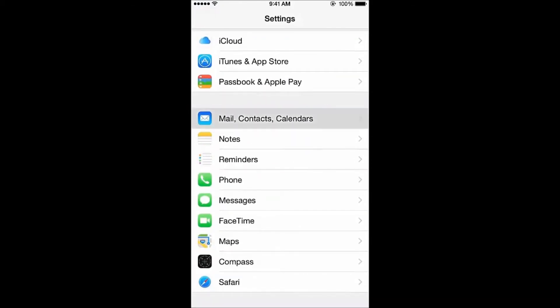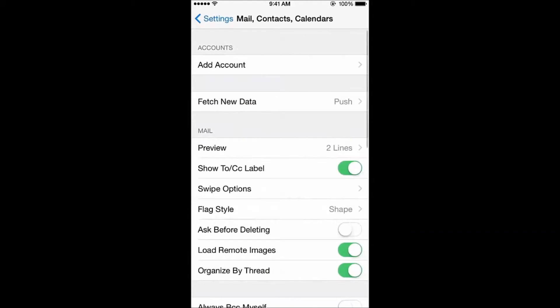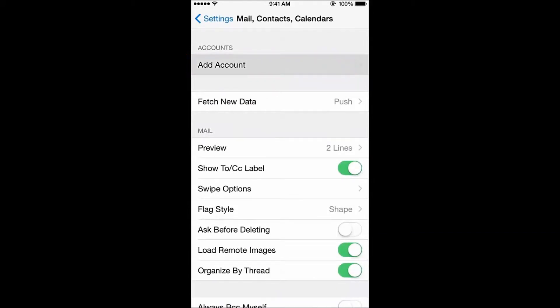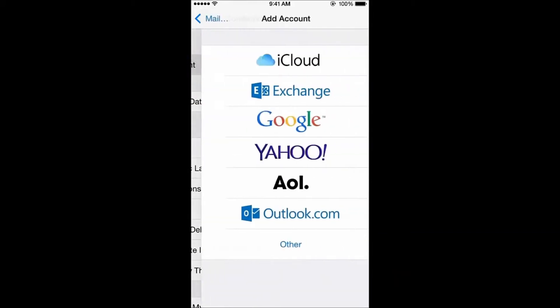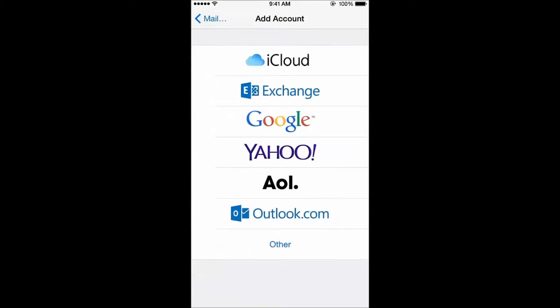After tapping on Mail, Contacts, and Calendars, let's tap Add Account. The iPhone can automatically configure most email services, like Yahoo, Google, iCloud, and Exchange.